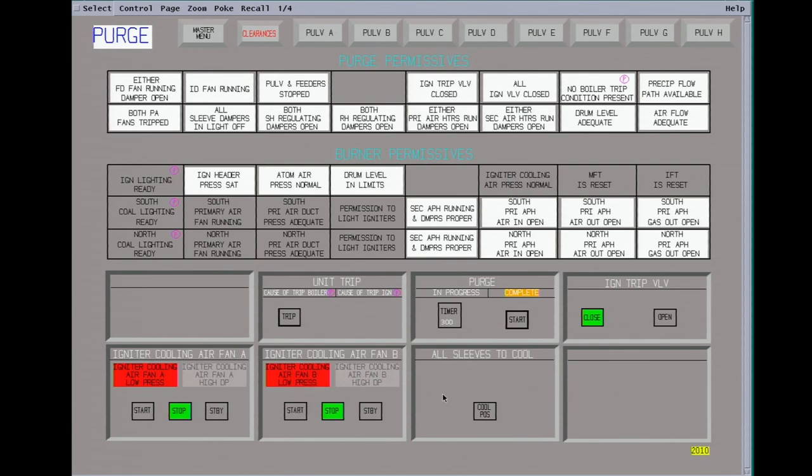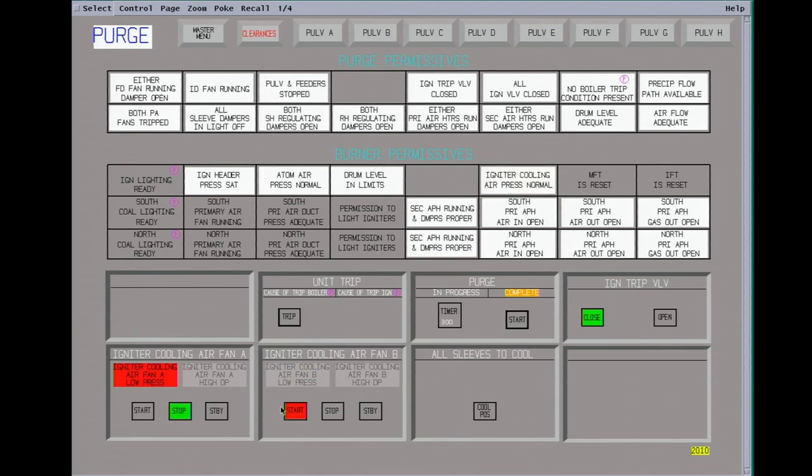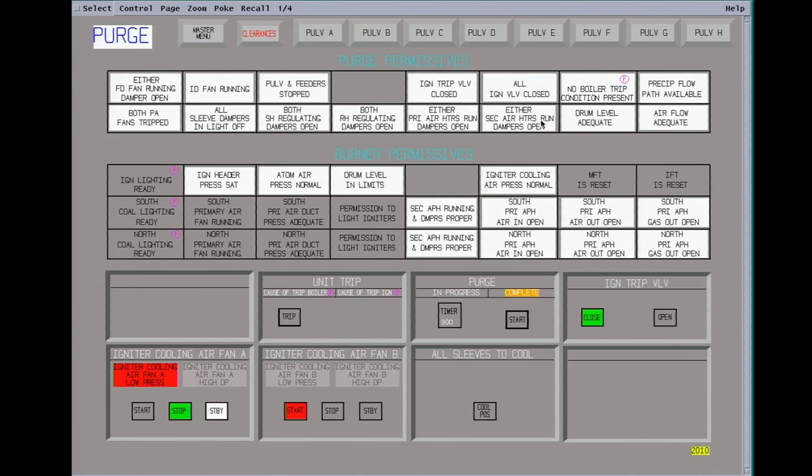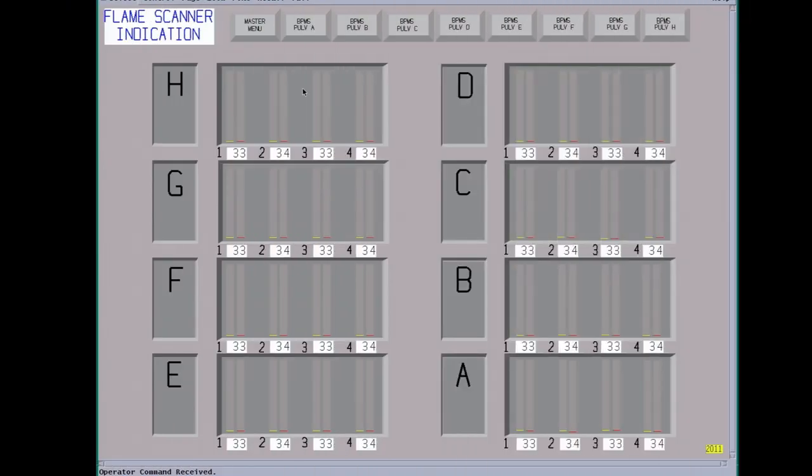Okay, our purge has completed. We timed out at 300 seconds, five minutes. We're going to start the igniter cooling air fan. This provides cooling air to the igniters and also the flame scanners. There is quite a bit of heat. Put the other fan in standby. One thing you always want to look at in plants is to make sure all your backup equipment is in standby. It's a good idea to go through all the screens before you really start the shift. Okay, all the purge permissives have been made. We go to the flame scanner. All our dampers are open.